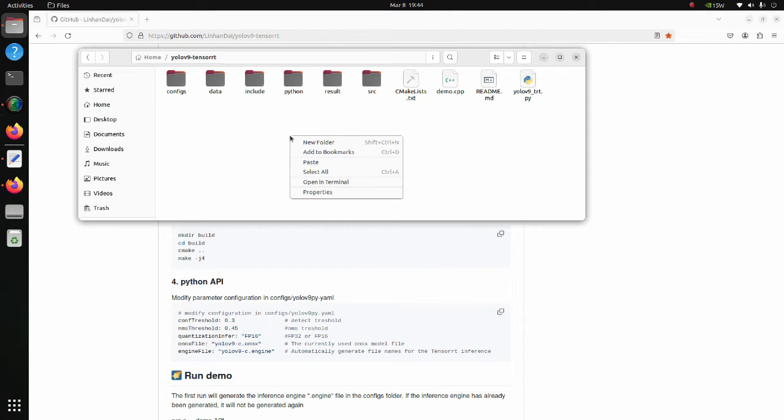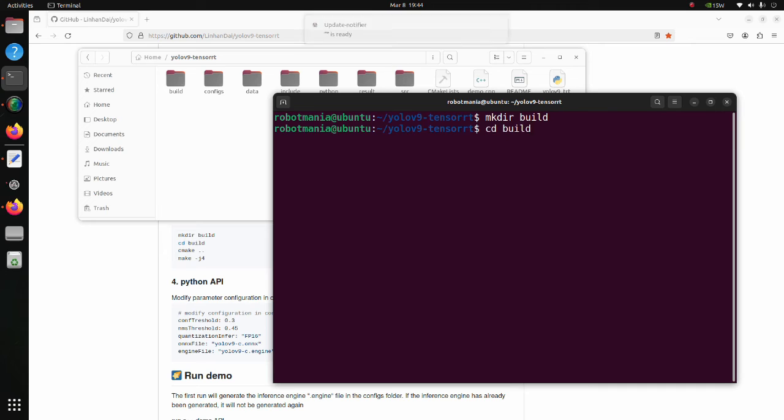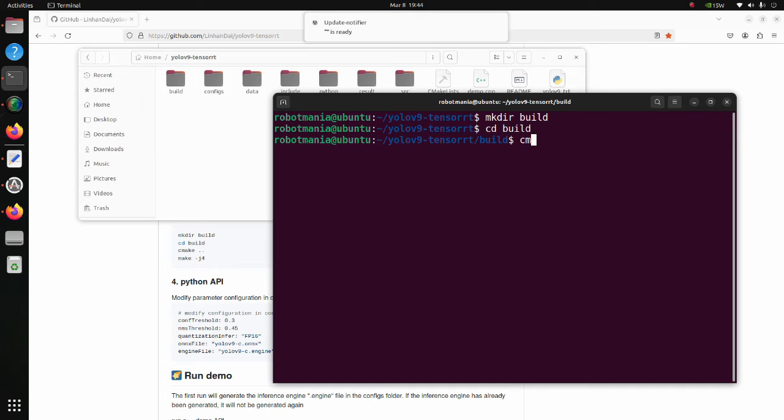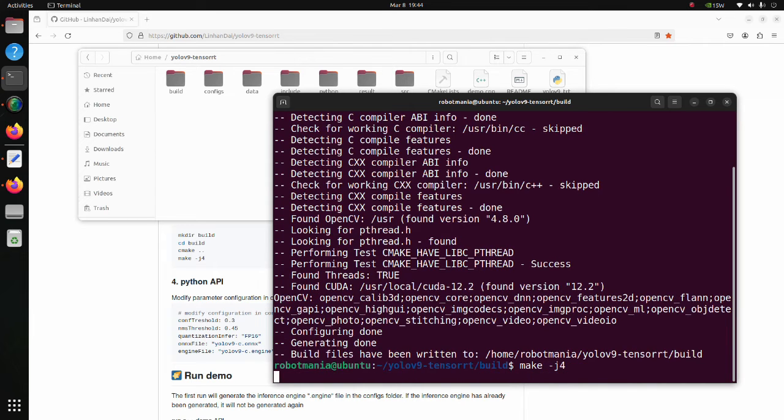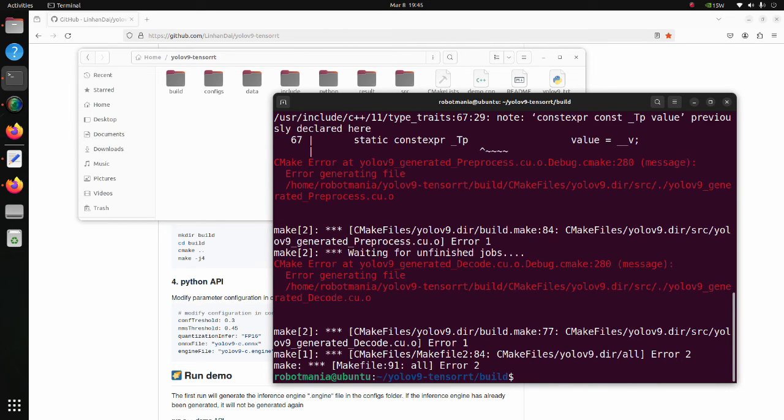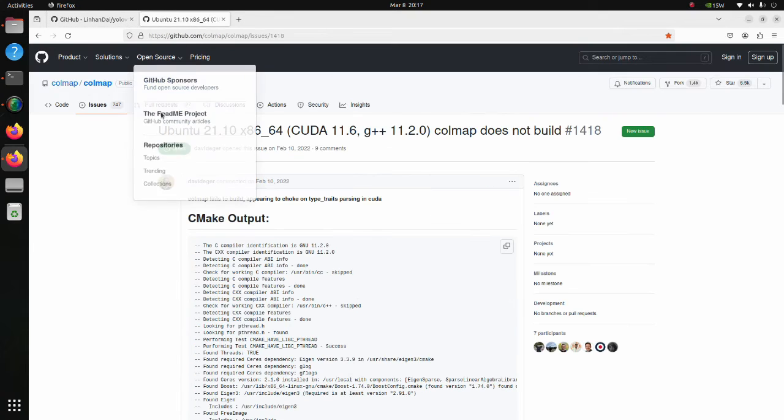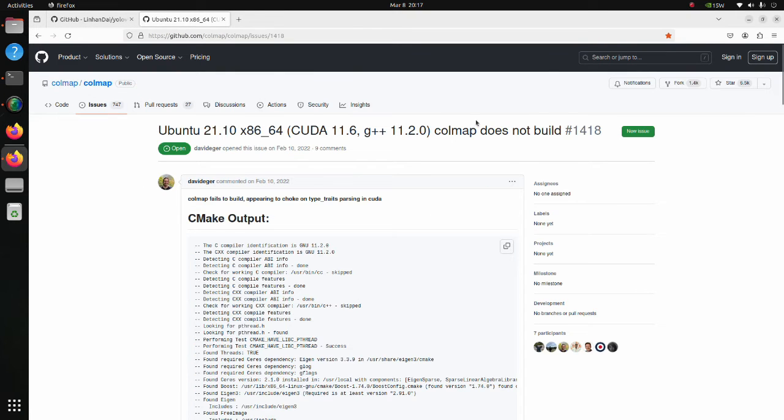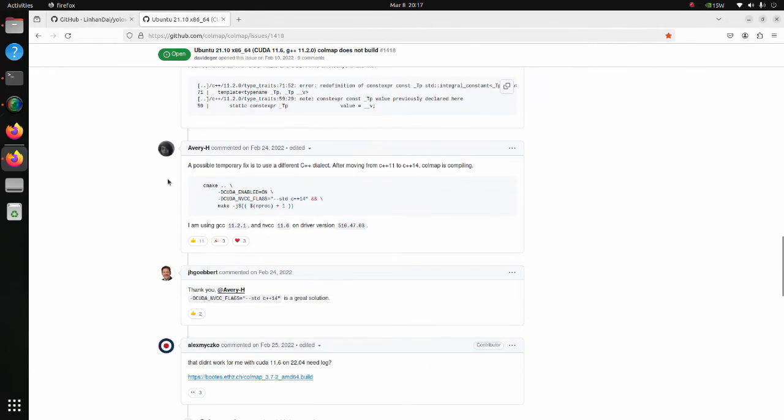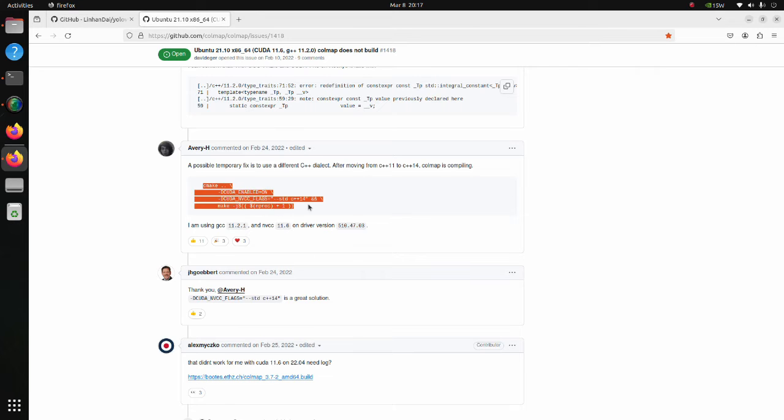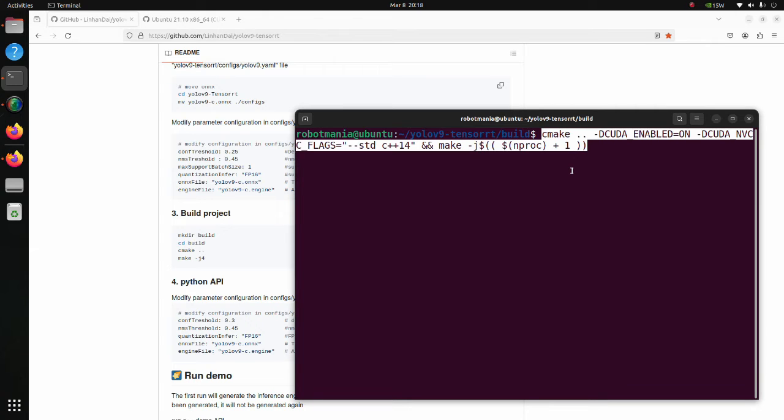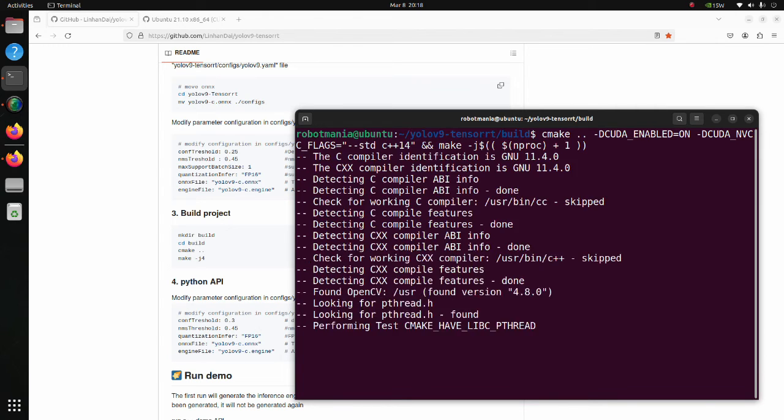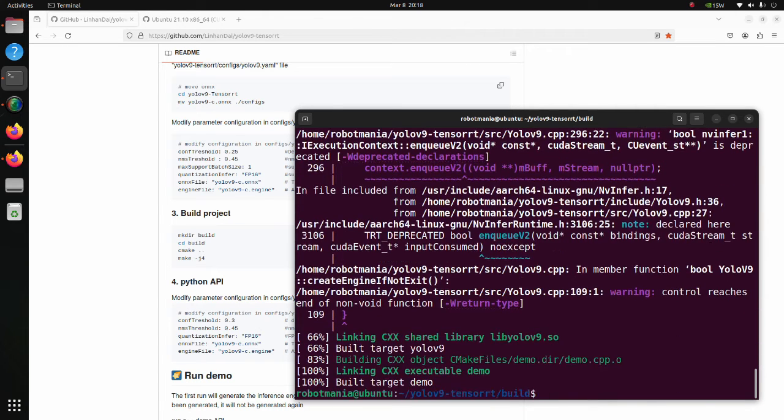Open a new terminal. Create a build folder. Execute the cmake command. Execute the make command. We have an error. A similar issue is discussed on this page. So we have to execute the cmake command with these options. We have successfully built our project.